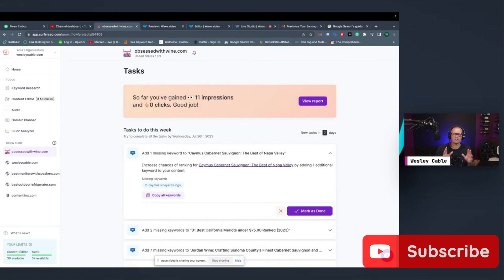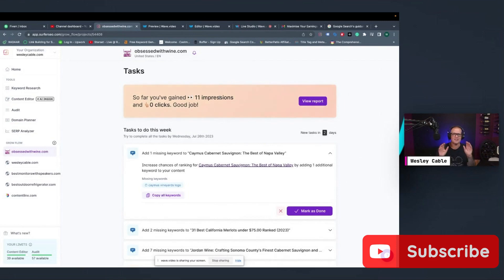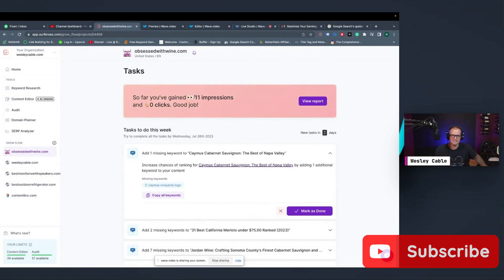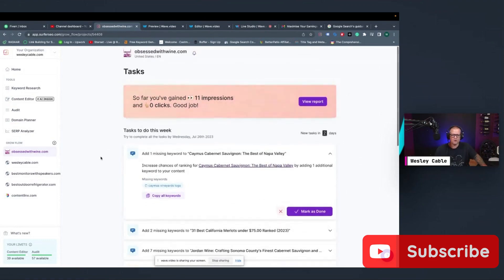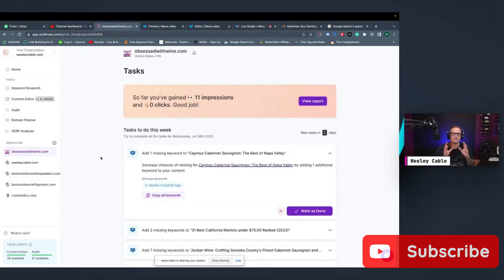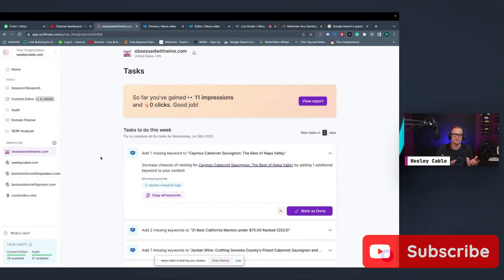So obviously there's not a lot of results right now on this. But I've worked for some clients who have gotten millions of impressions and millions of clicks from doing these GrowFlow tasks. So I know they work. What GrowFlow is, is it takes a look at your website, and it's linked to Google Search Console.